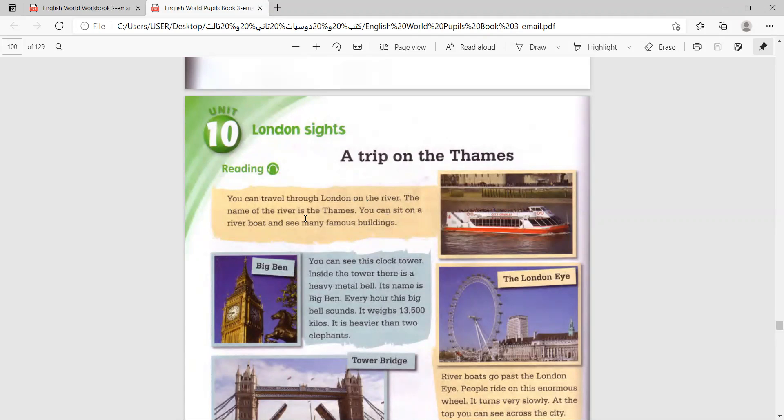The name of the river is the Thames. You can sit on a riverboat and see many famous buildings.